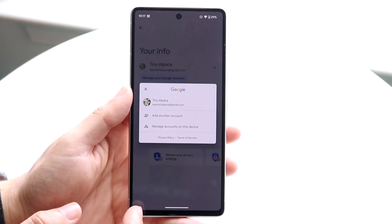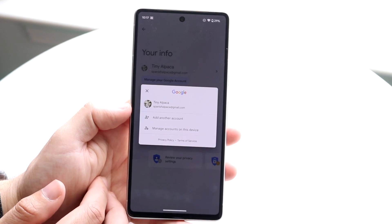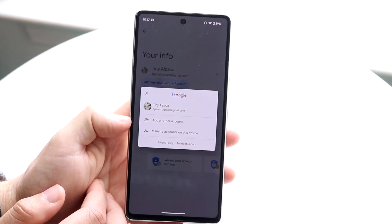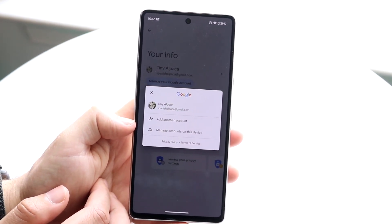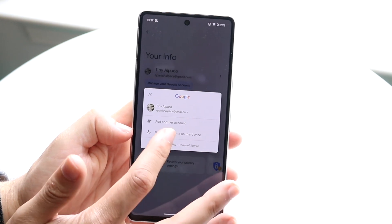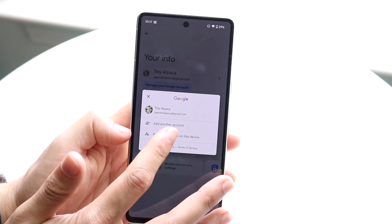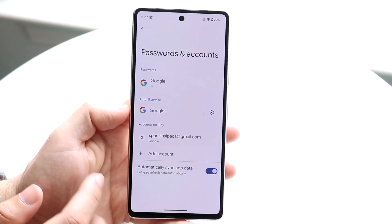It'll bring you into this page. From here you can click on 'Manage accounts on this device,' or you can even add another account if you want to. In this case we'll click 'Manage accounts on this device.'